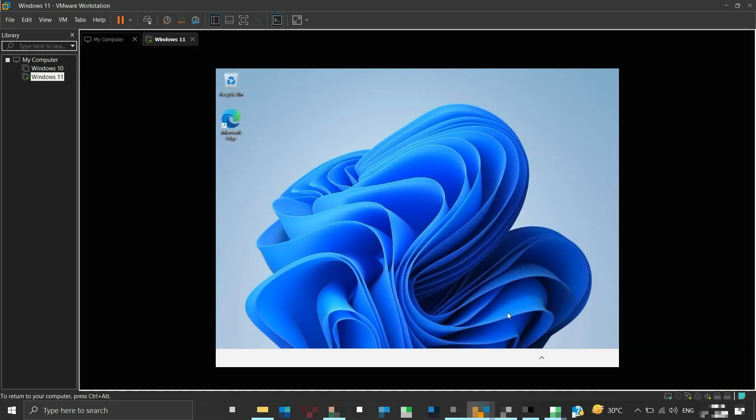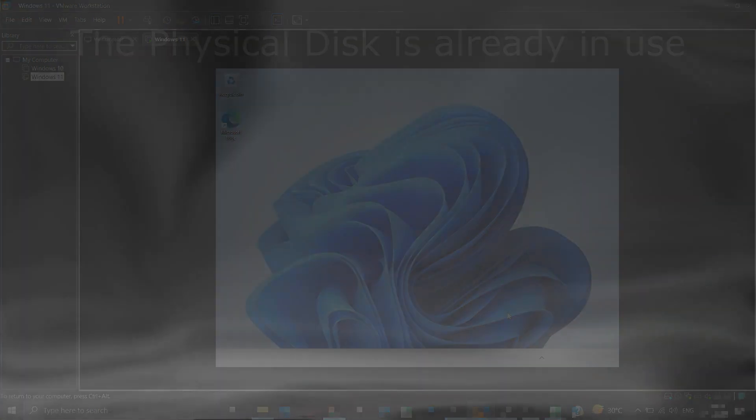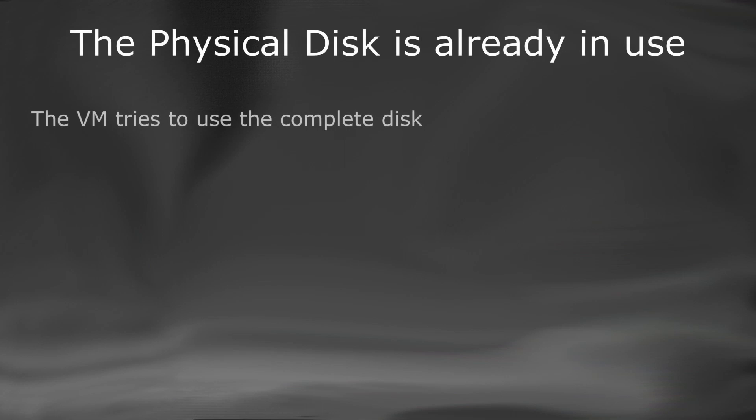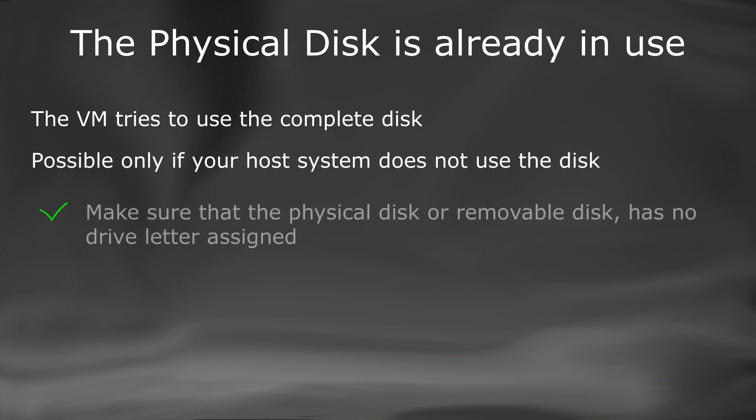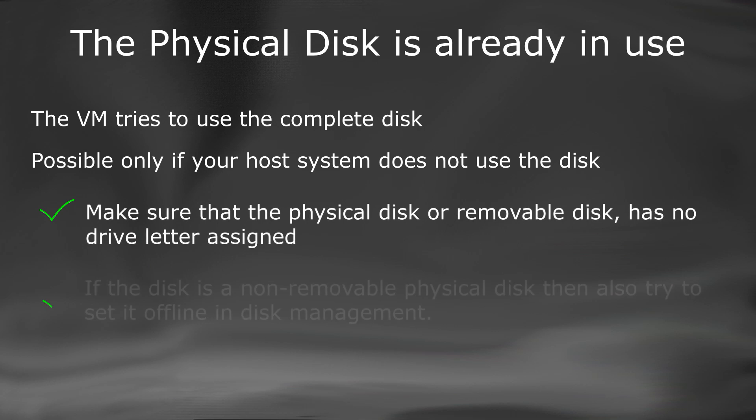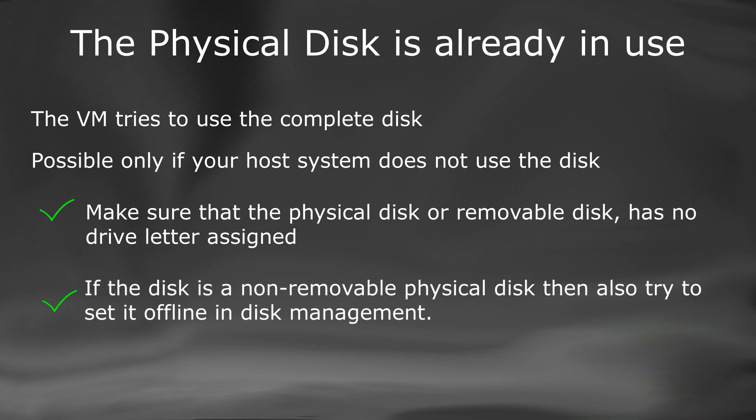But you may encounter this error if you are trying to access a physical disk from inside a virtual machine for any reason. The VM tries to use the complete disk, possible only if your host system does not use this disk. So make sure that if such an issue arises, the physical disk or removable disk has no drive letter assigned in disk management, and if it's a non-removable physical disk then also try to set it offline in disk management.